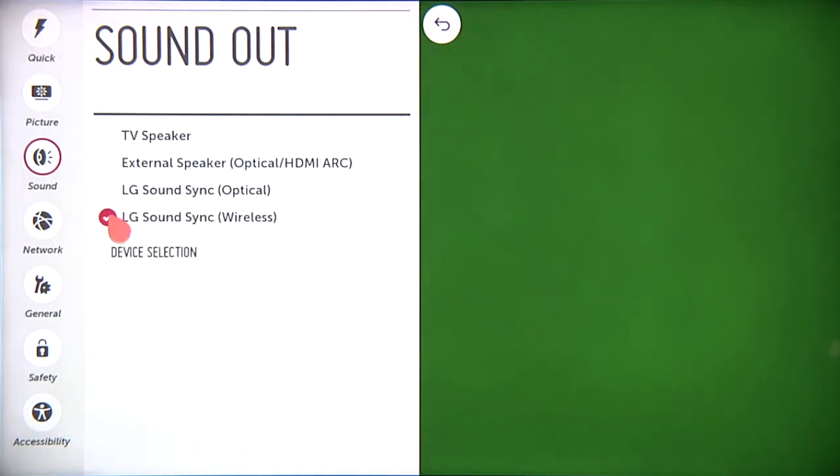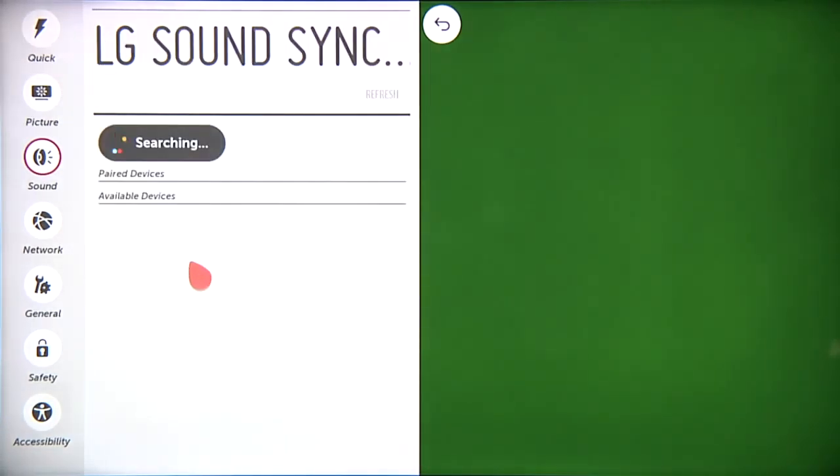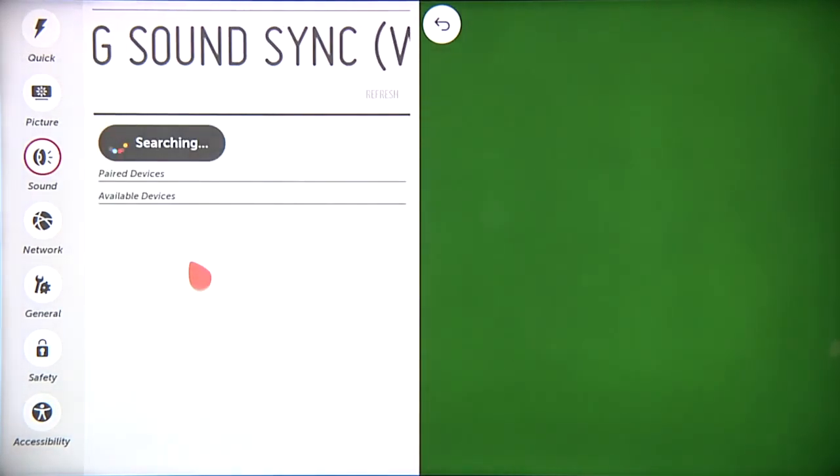Click on the circle, and this Device Selection button will appear. Click on the button, and the TV will begin searching for compatible devices nearby.